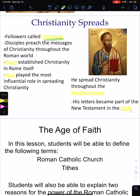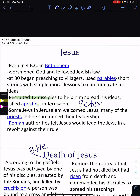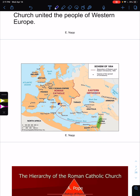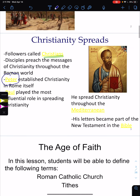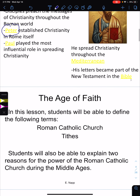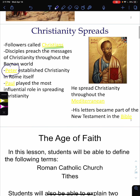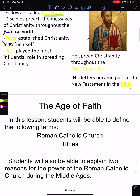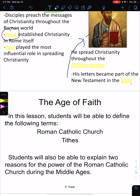Peter established Christianity in Rome itself. He was one of Jesus's followers and became one of the most influential people in spreading Christianity. He was eventually killed. This is St. Paul — he was a Roman person who persecuted Christians and eventually converted to Christianity. His letters became part of the New Testament.